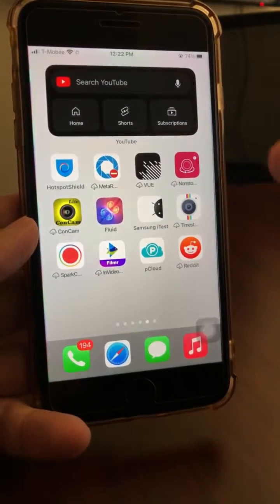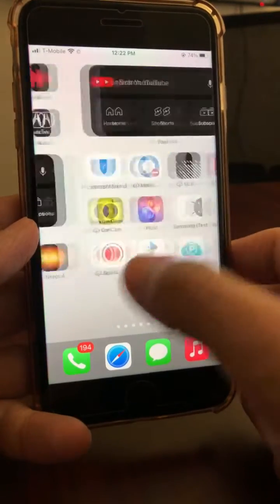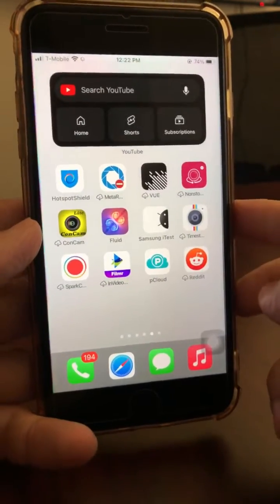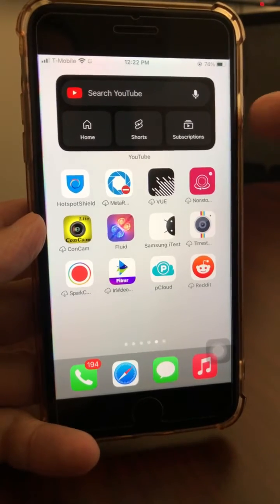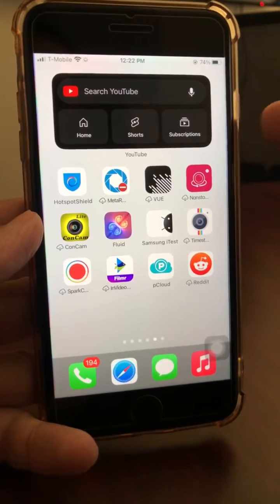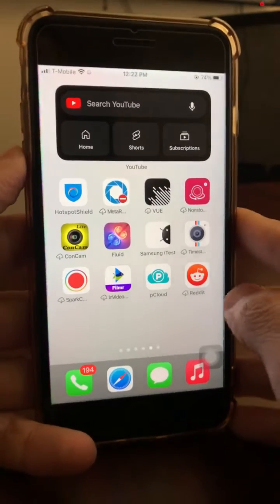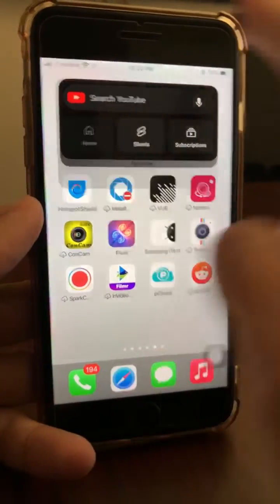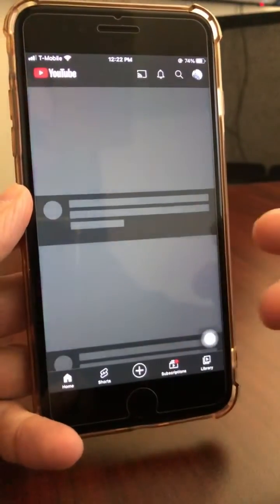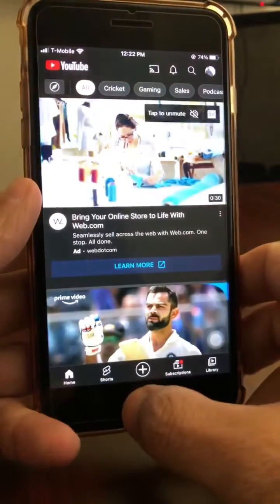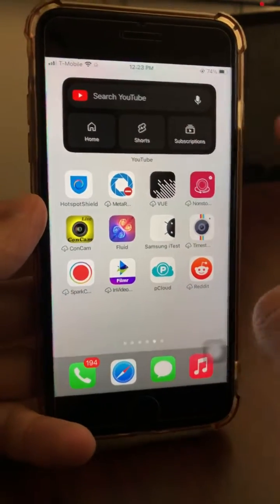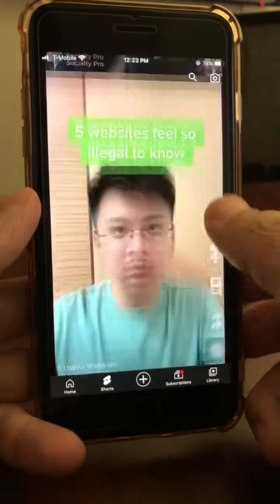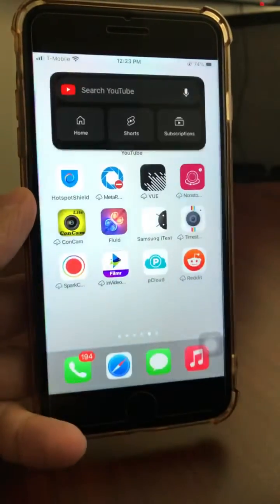The widget gets added to your home screen. Once you have it added, you can quickly tap on Home and it's going to open the Home tab of YouTube directly. From there I can go directly into Shorts and start scrolling.